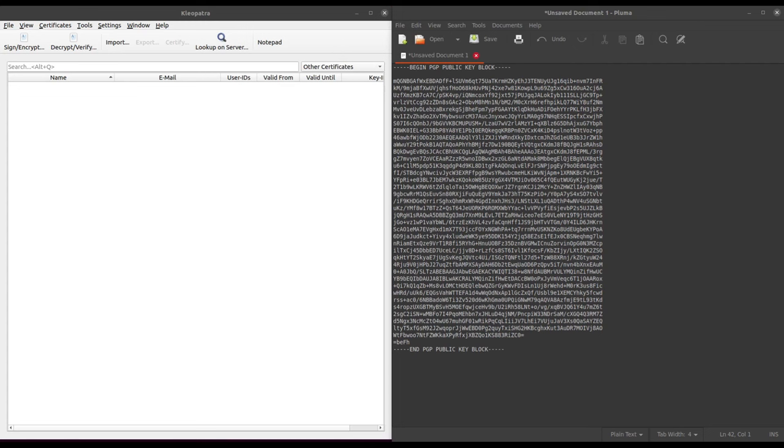In OSINT investigations, it's actually the public key which we're going to target here as we can use it to extract a wealth of information depending on what data the user inputted upon their key creation.